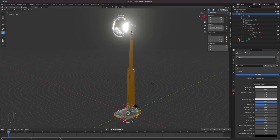Now that we've set up all the limitations for this lamp, we can start animating. There's a video on the channel explaining the four steps of animation: select the object, position the time, transform the object, and keyframe it. That cycle repeats, so check that out if you haven't.